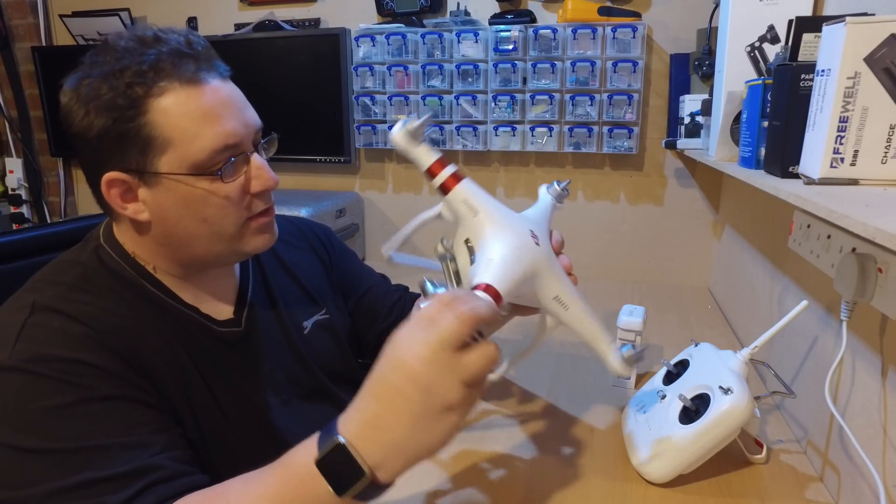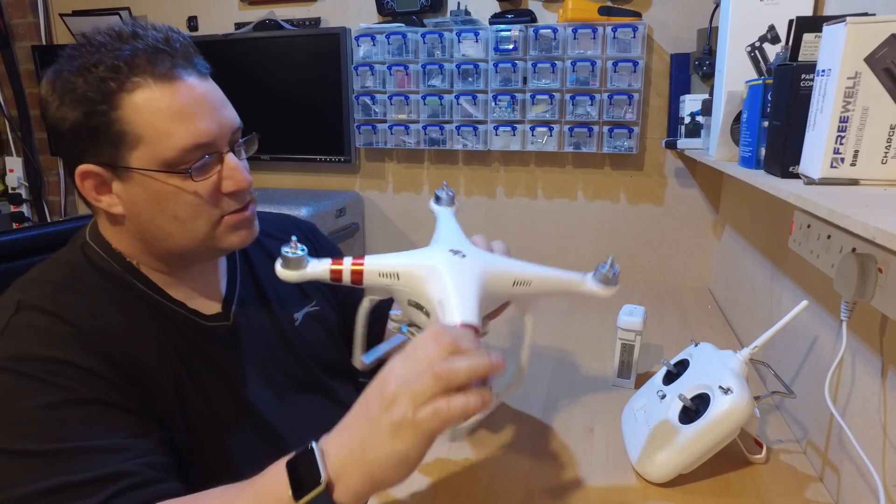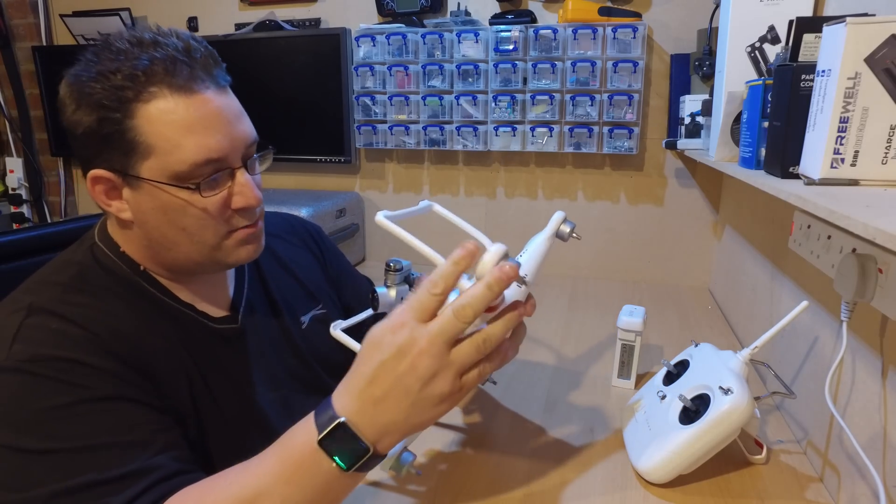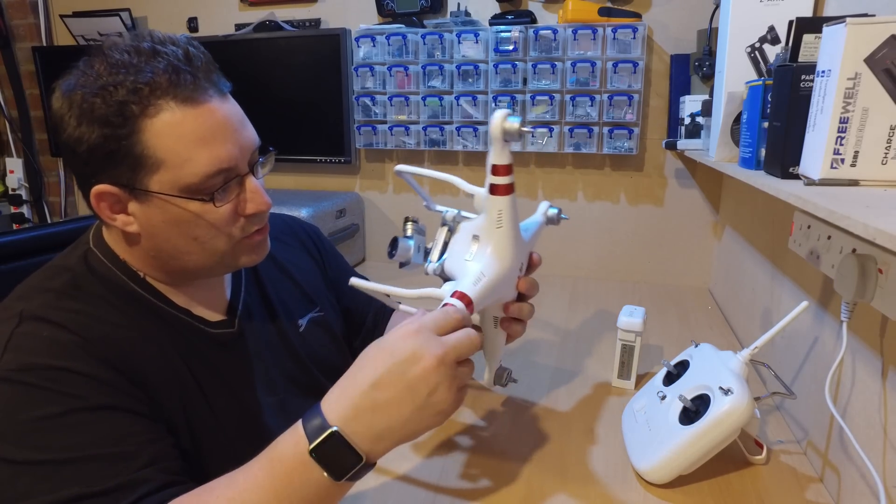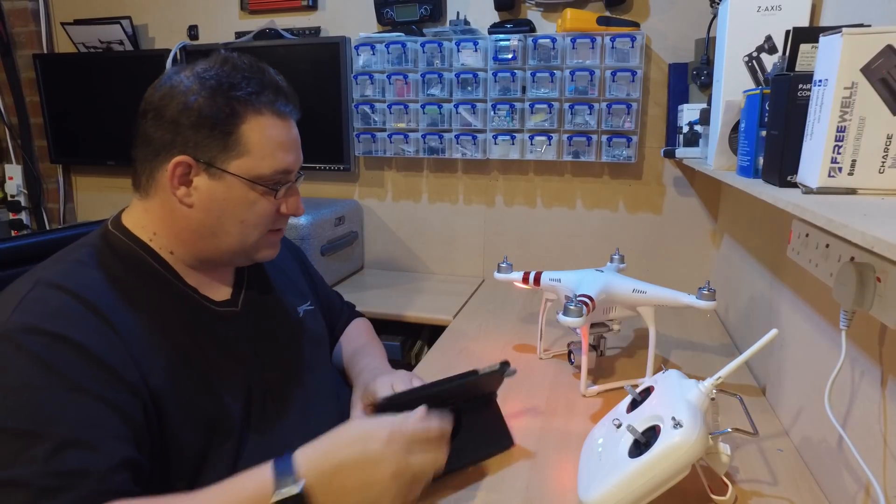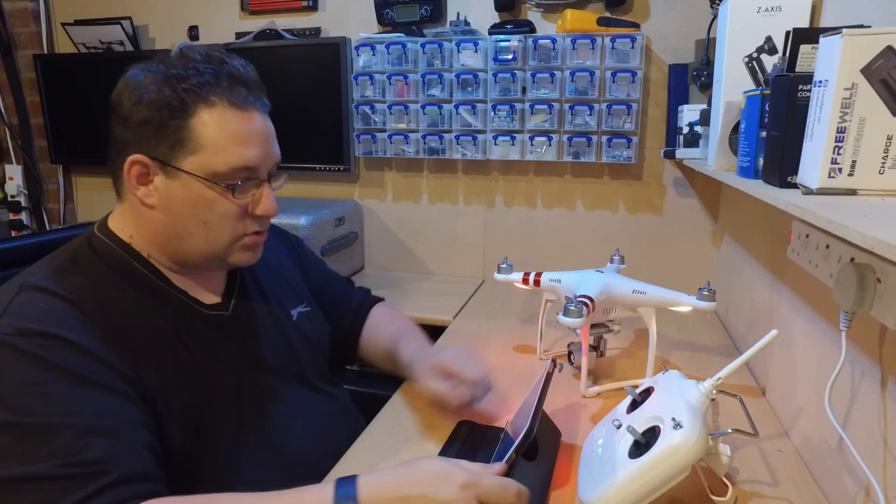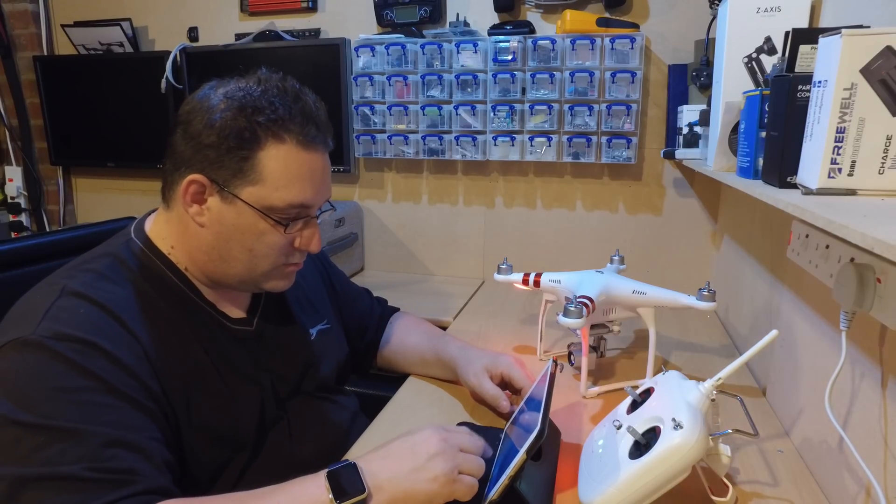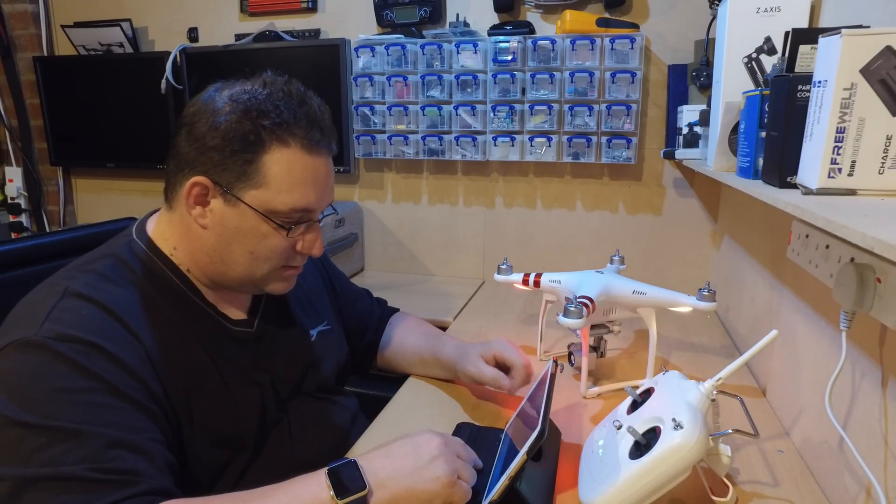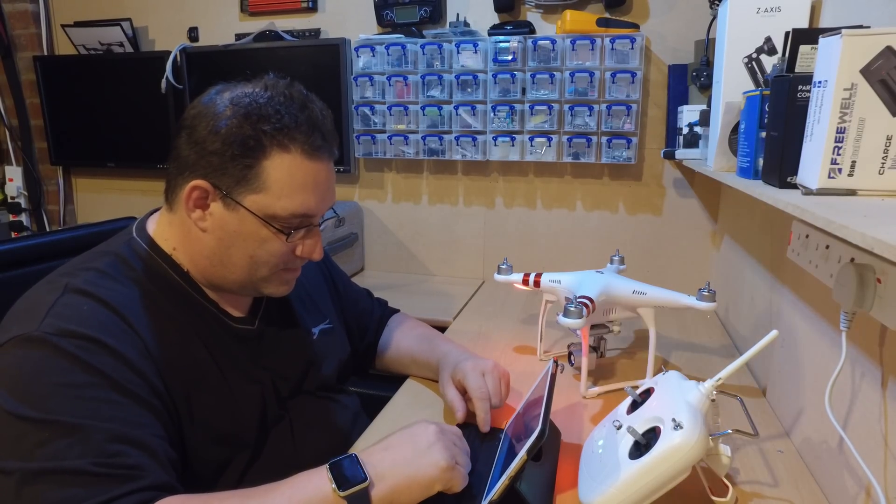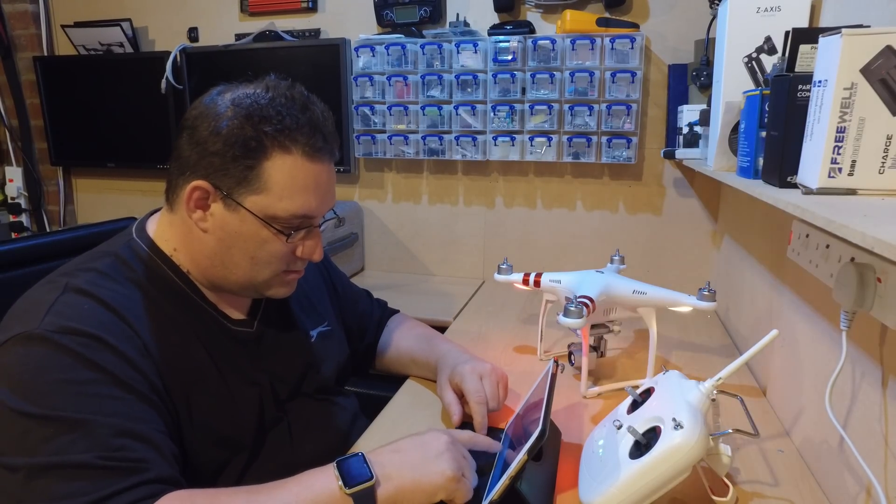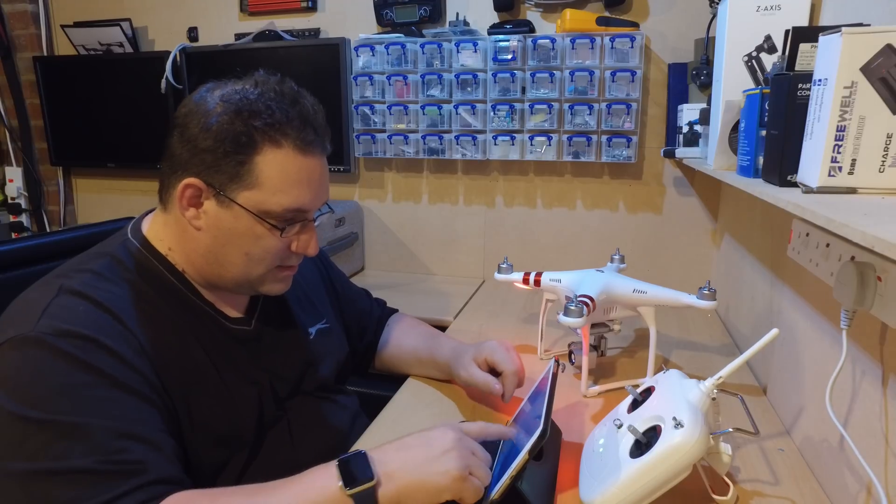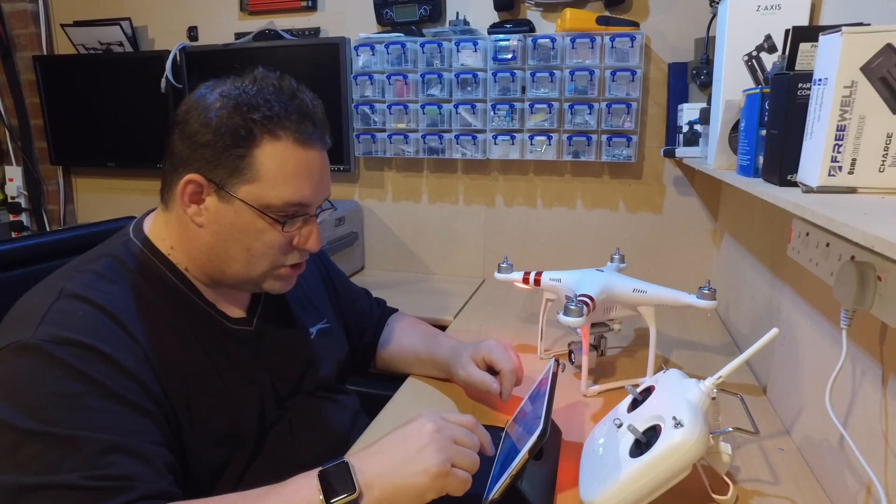I think what happened is it sort of flipped over and one of the arms been caught in water. I'll connect to that, let me see what's going on the screen, just make sure there's no other errors we're not seeing. So let's make a quick connection.